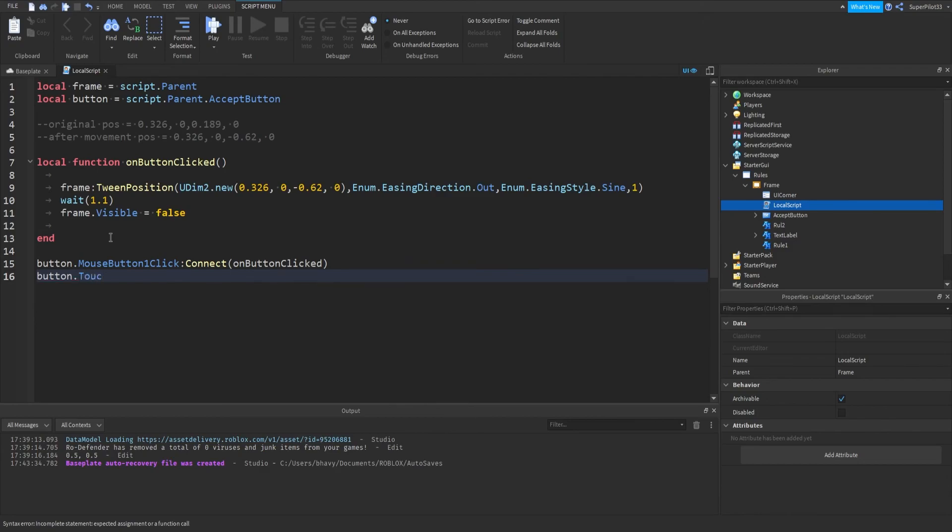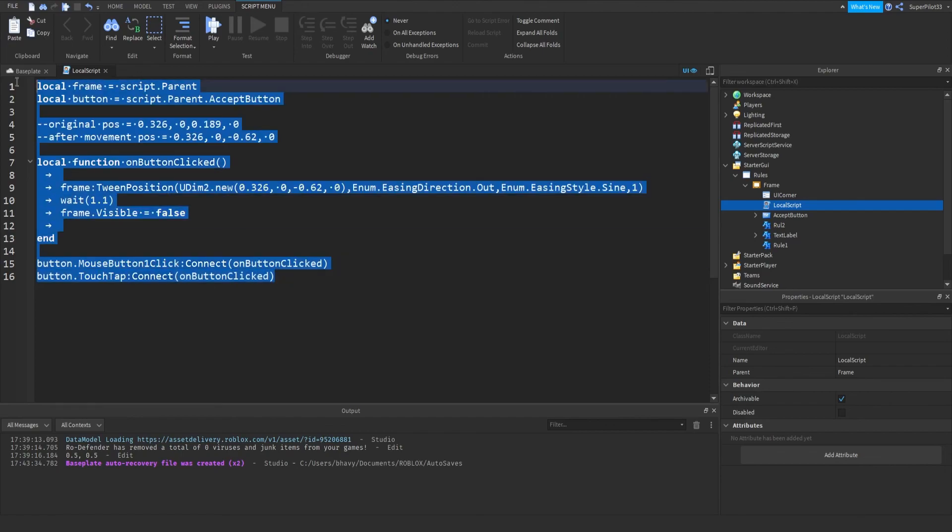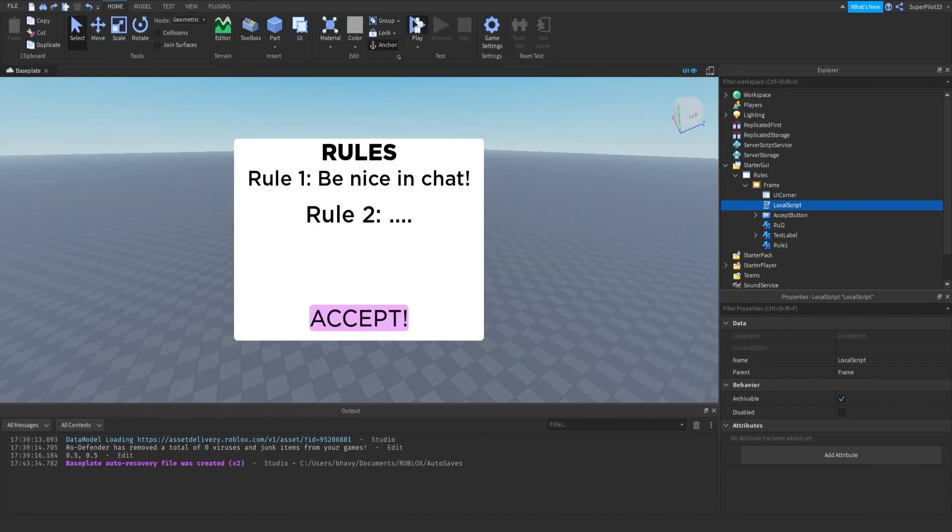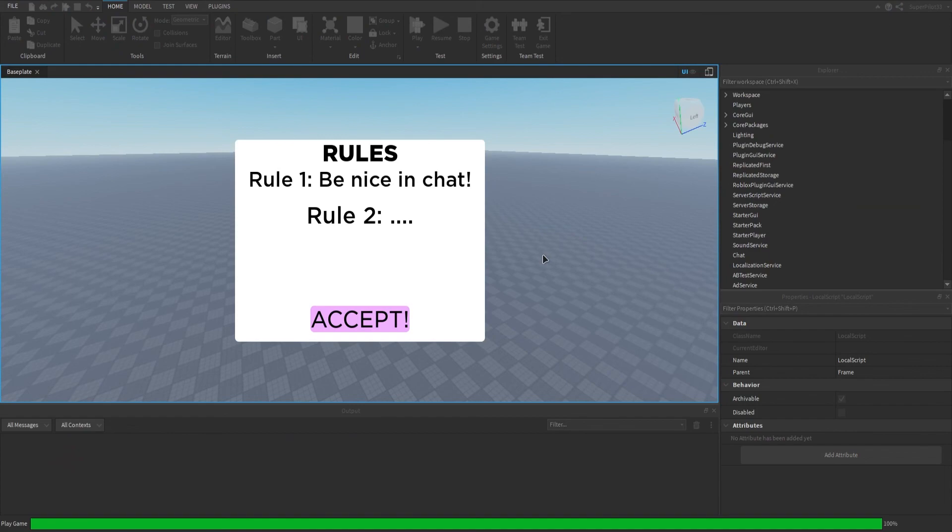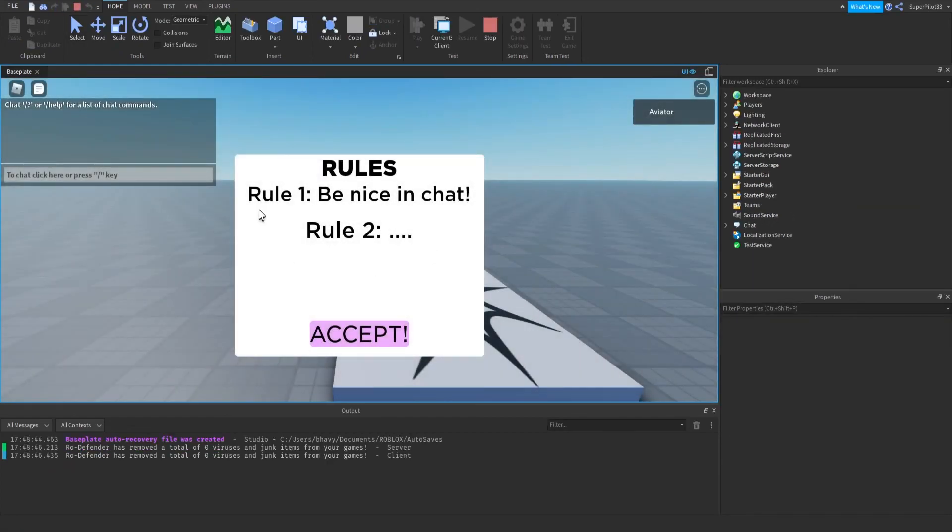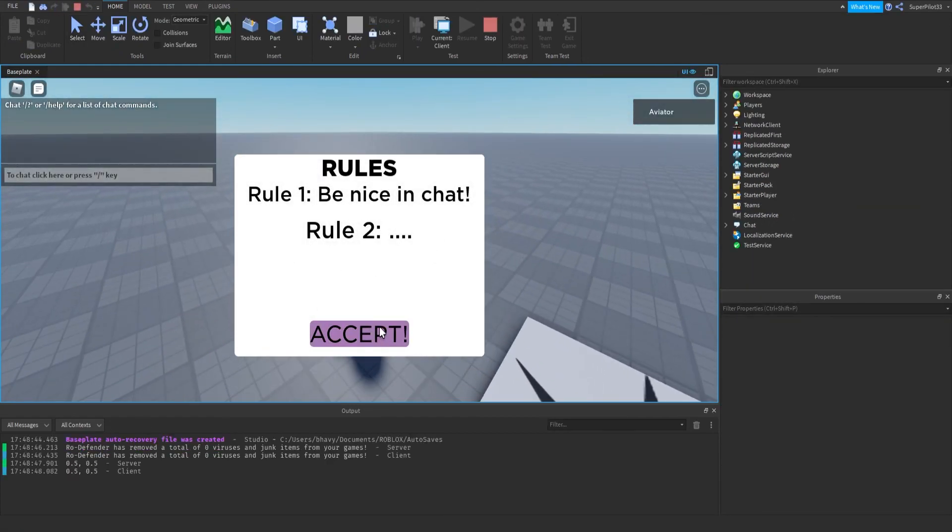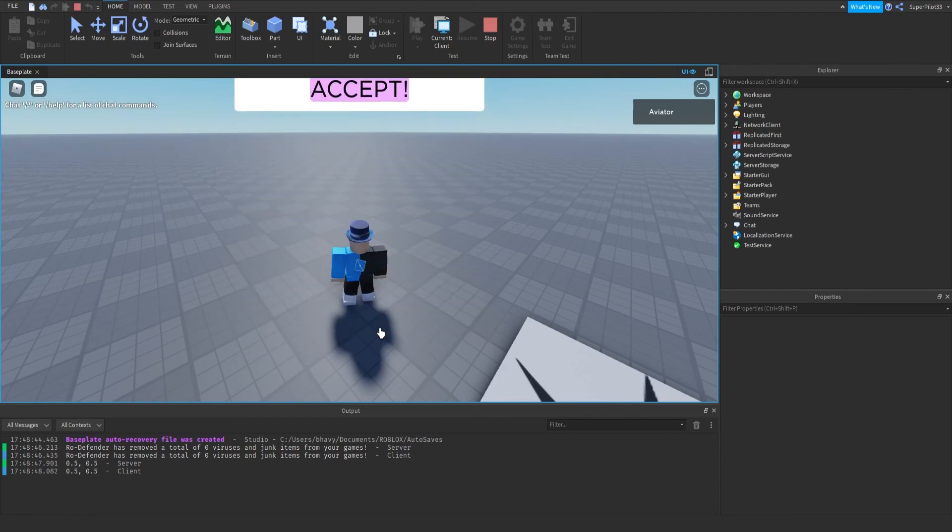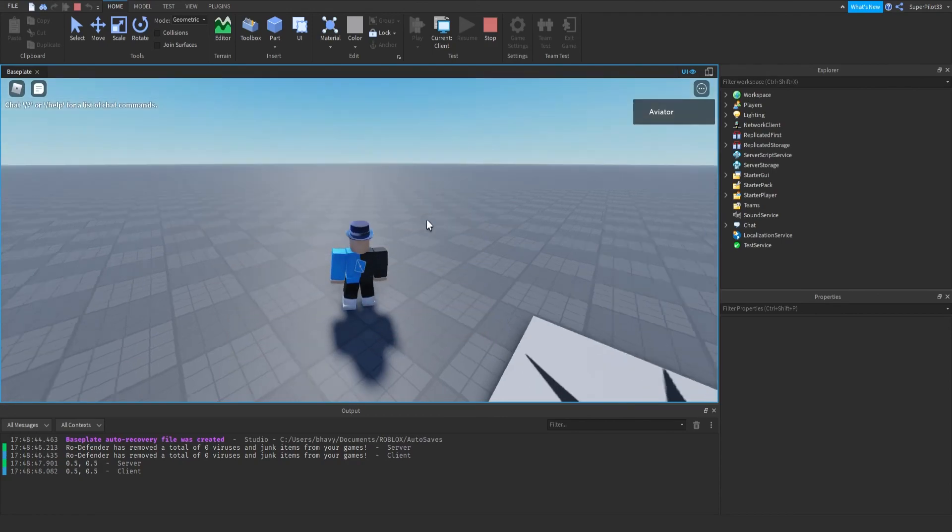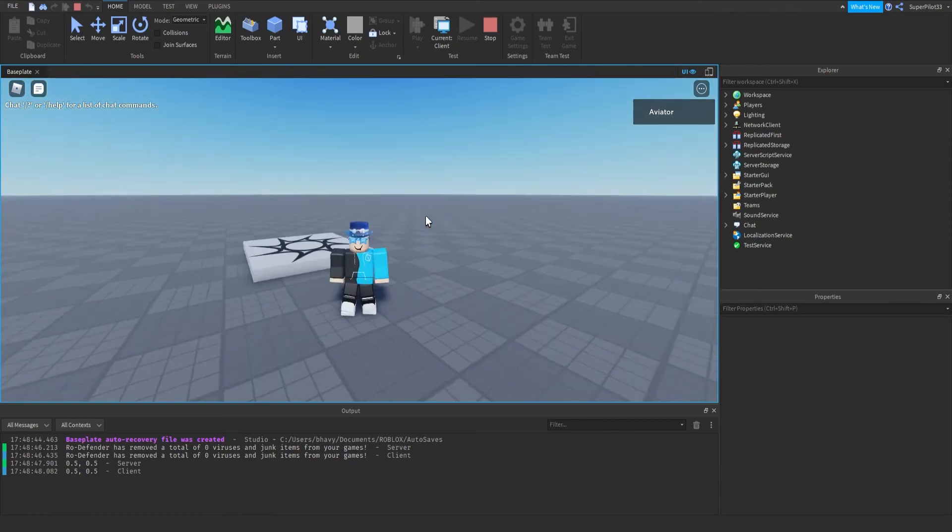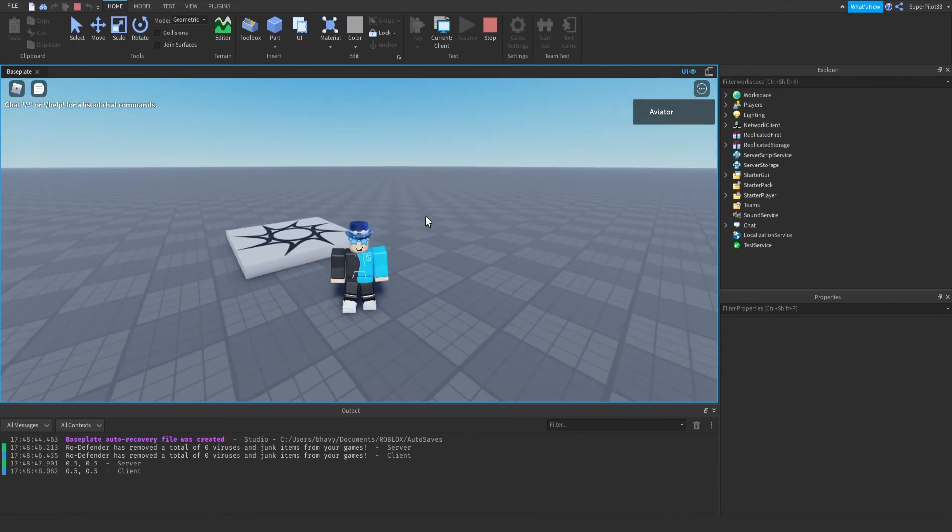As soon as you click accept, it's going to go right off and that's an issue because of the scaling, but that should not be an issue on your screen. Other than that, it's Rodev. I'll see you guys in the next one. Peace.